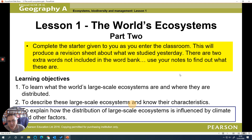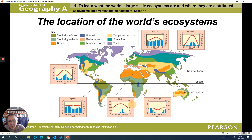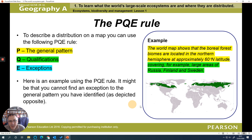We can see a map of ecosystems alongside climate graphs for each one, showing temperature and rainfall. We might be asked to describe the location of ecosystems, so we look for the pattern, note qualifications, and try to highlight any exceptions as well.